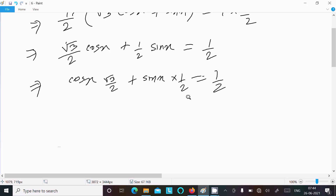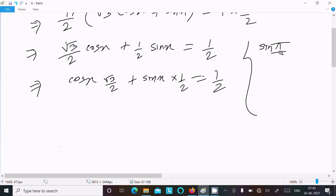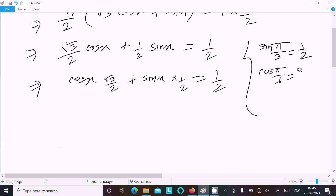Now we convert using known values. We have sin(π/6) = 1/2, that is sin(30°) = 1/2, and cos(π/6) = √3/2, that is cos(30°) = √3/2. So in place of √3/2 we put cos(π/6), and in place of 1/2 we put sin(π/6).